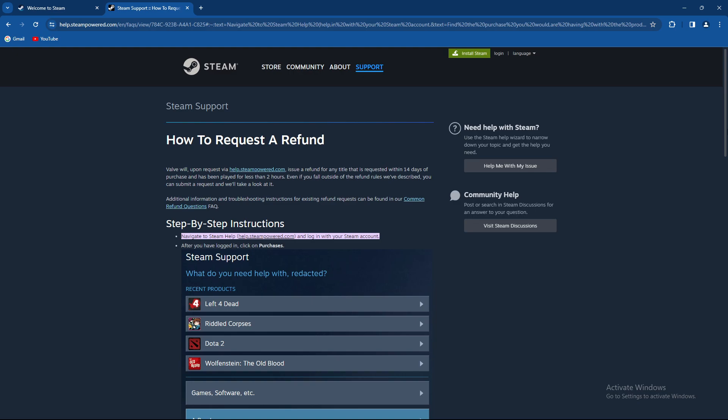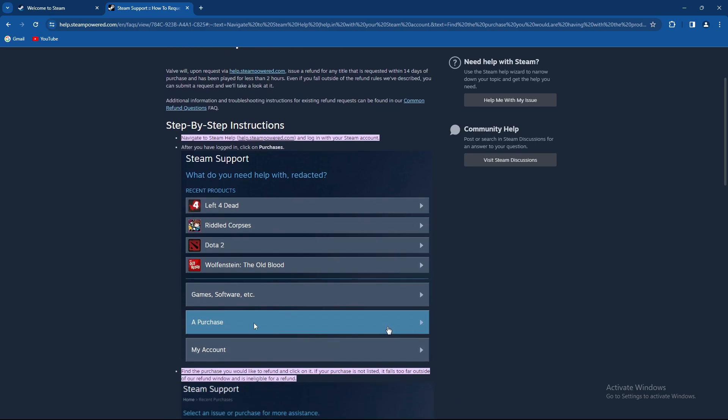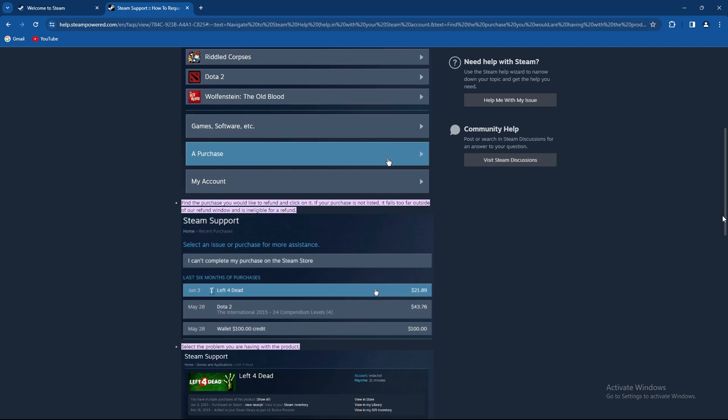After you have logged in, click on the purchase option. As you can see it looks like this. From there on, find the purchase you would like to be refunded and click on it. If your purchase is not listed, it falls too far outside of the refund window and is ineligible for a refund.